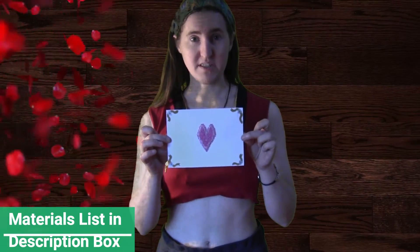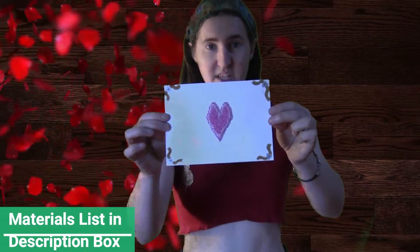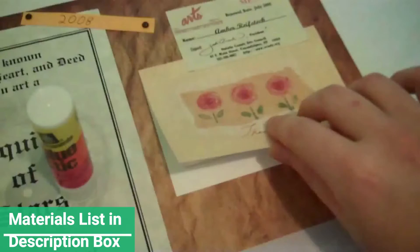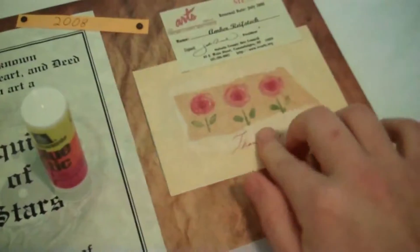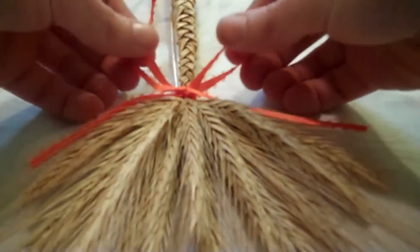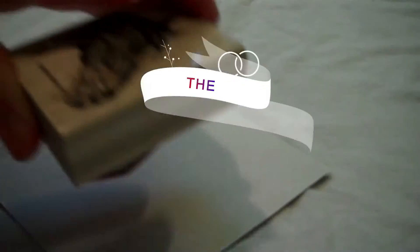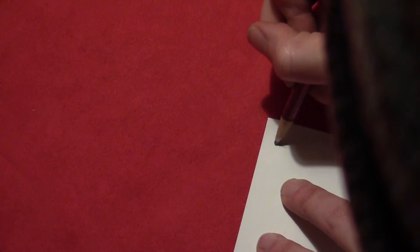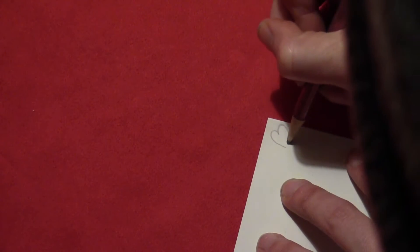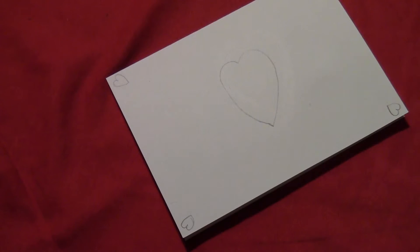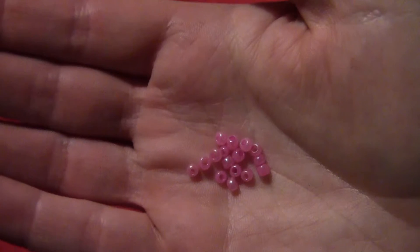So today I'm going to try to make a simple little beaded valentine card. Start with a blank card and then draw a heart in the corner, each corner of the card. And then draw a larger heart in the center of the card.